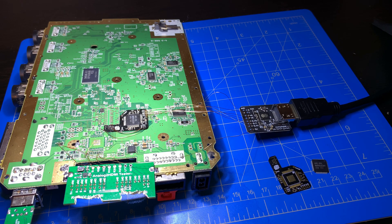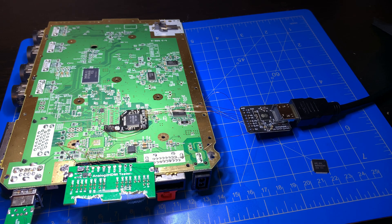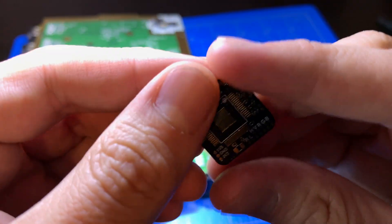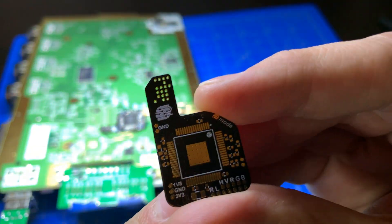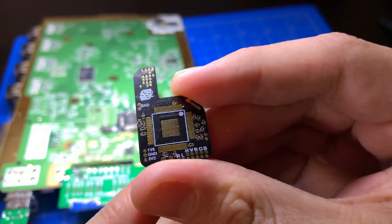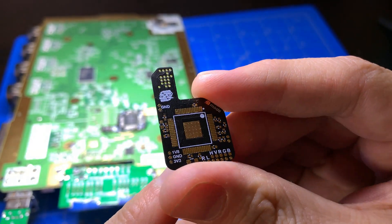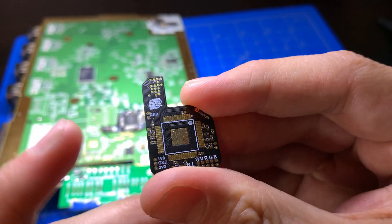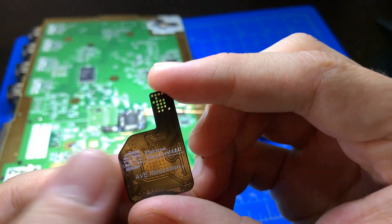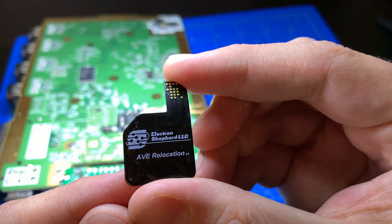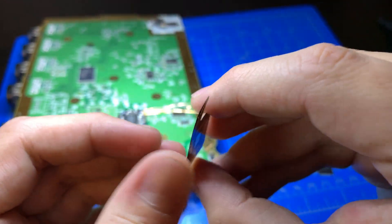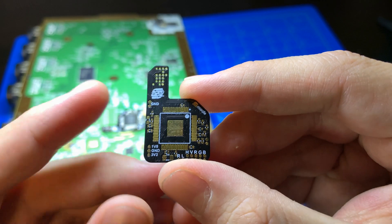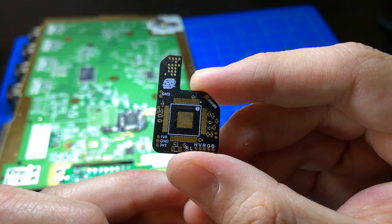It is very similar to the AVE Flex. As you can see, it is a small flexible board. It's only about 30 millimeters by 19.5 millimeters. And the purpose is to be a relocation board for the AVE-RVL IC that are on the Wii motherboards.